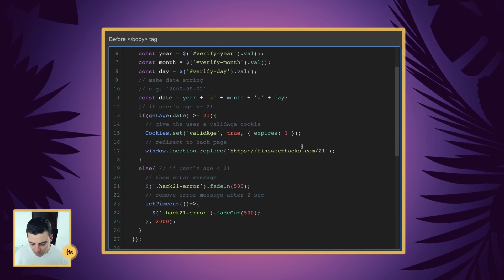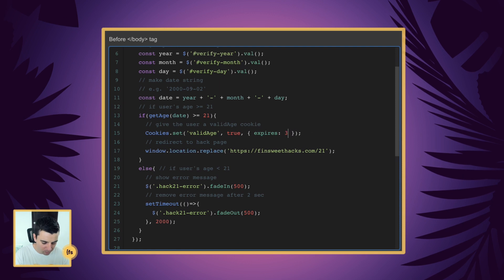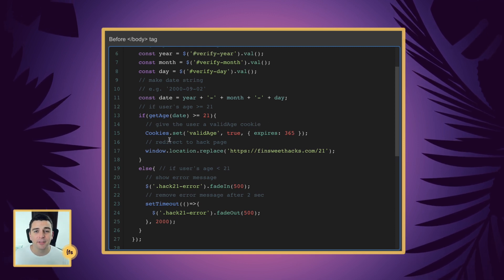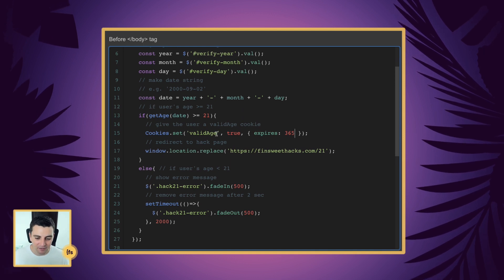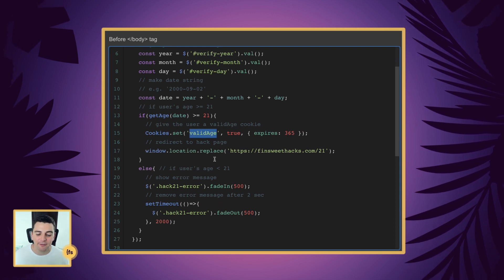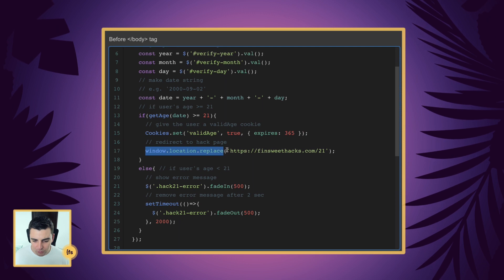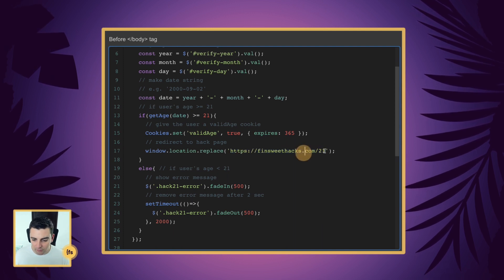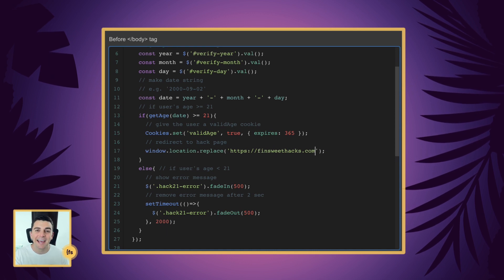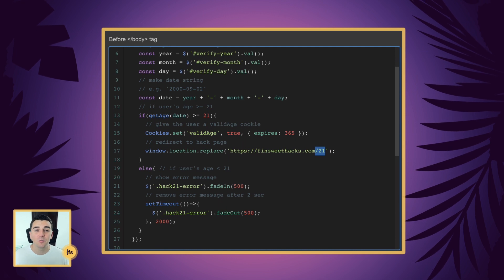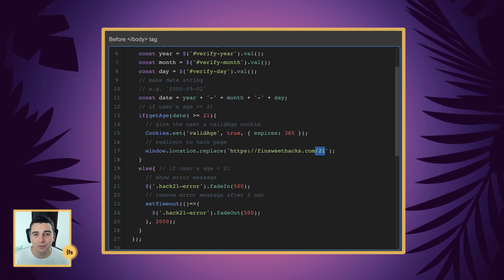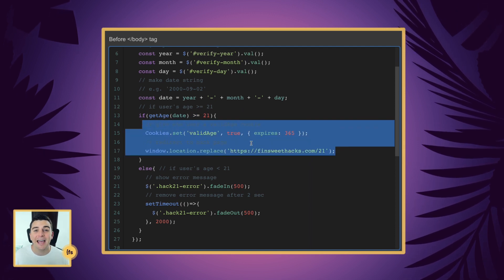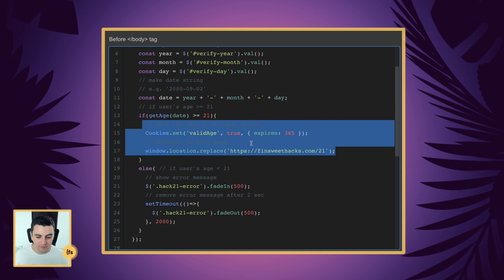If the getAge function returns greater than or equal to 21, we're going to give the user a valid age cookie which expires in 365 days. You can make this expire tomorrow, or never, but we're keeping it one year. After we give them that cookie, they're confirmed and can visit all pages of the site. Then we redirect them to the content they can now view — the Hacks21 page, the homepage, or an absolute link to wherever you want to send them.